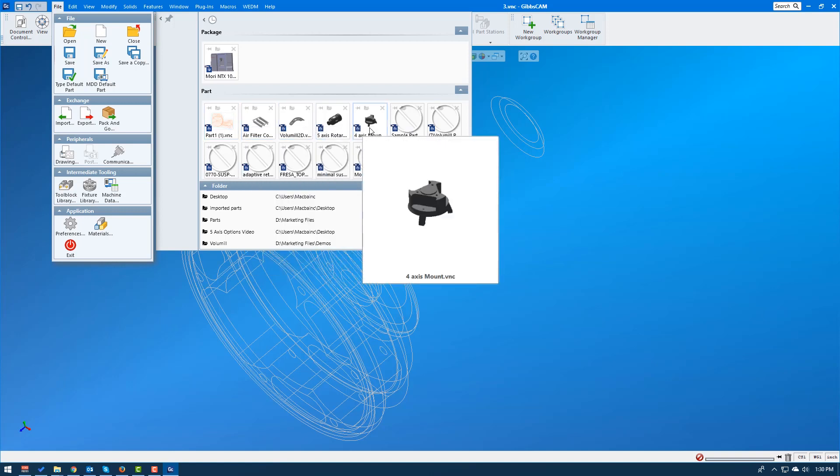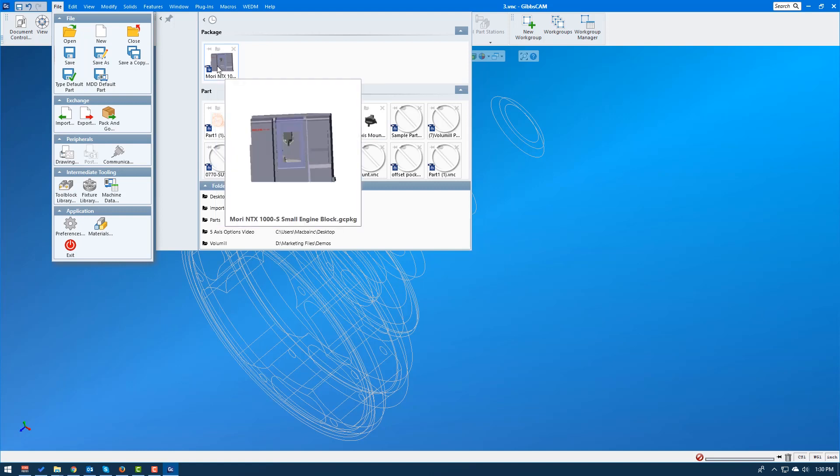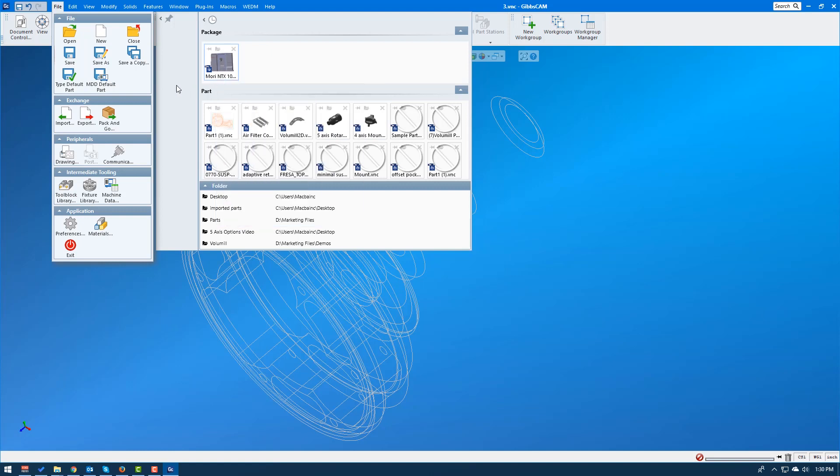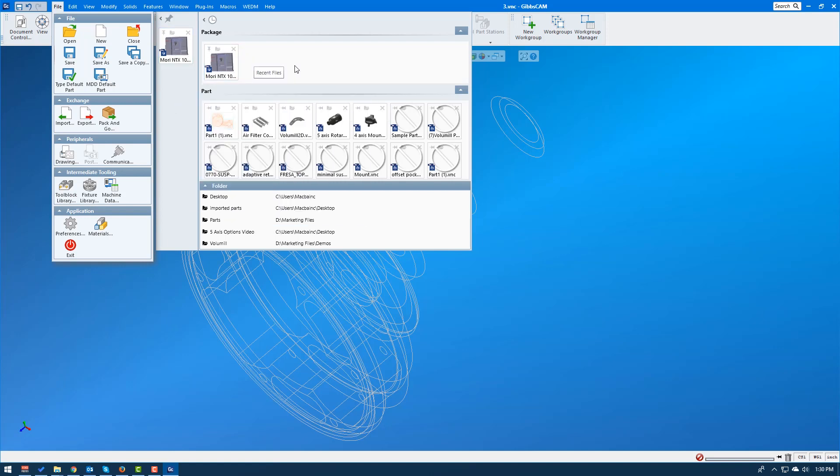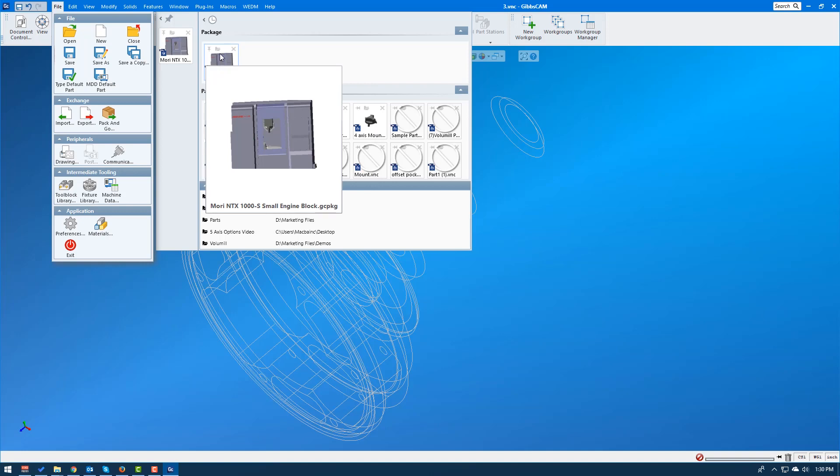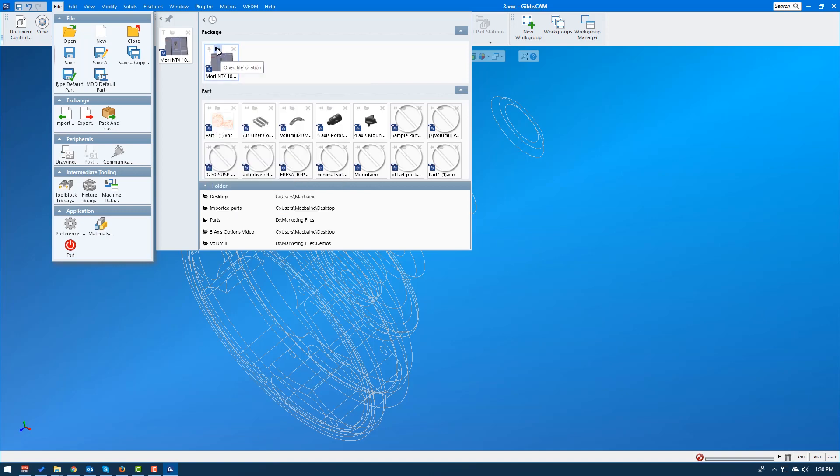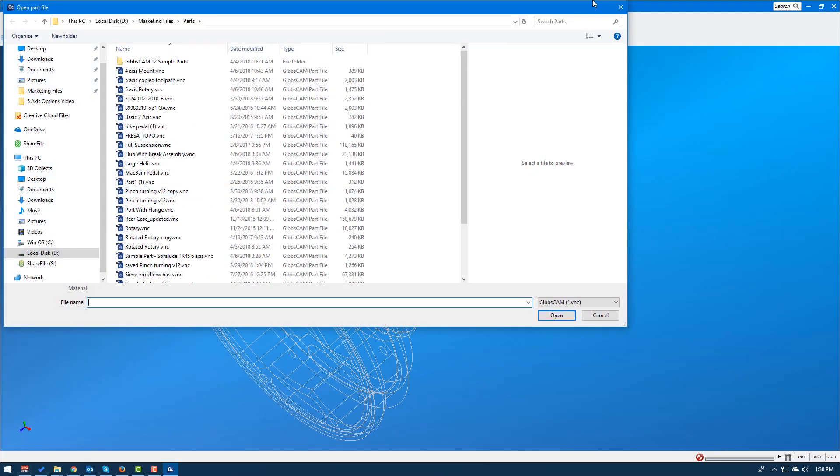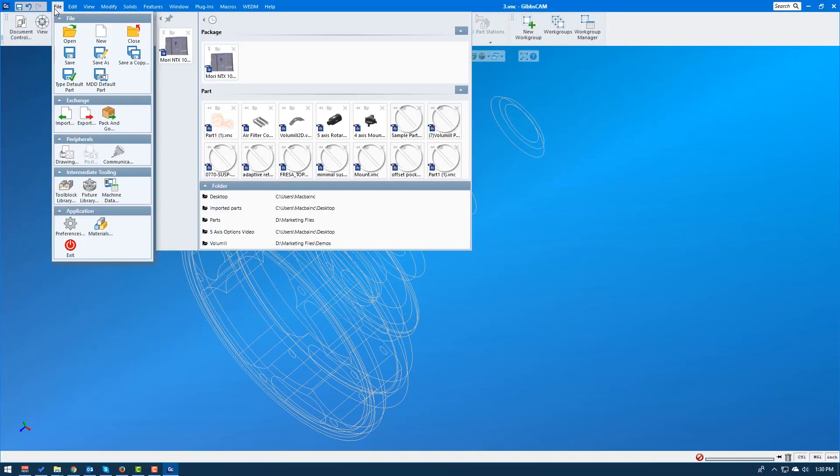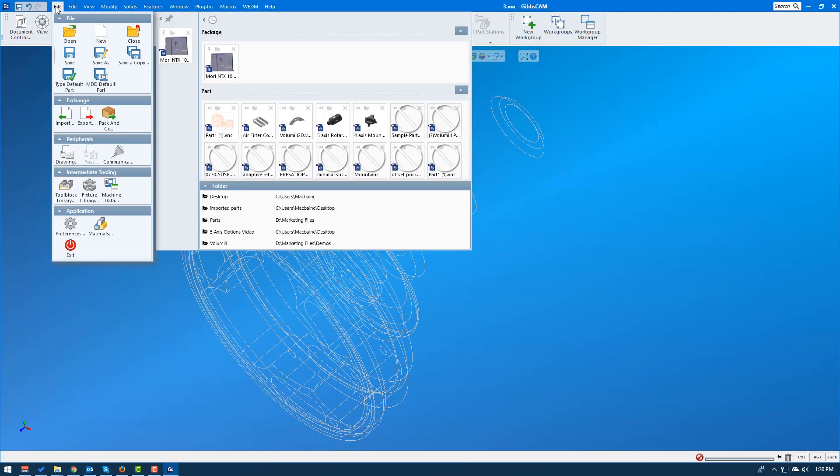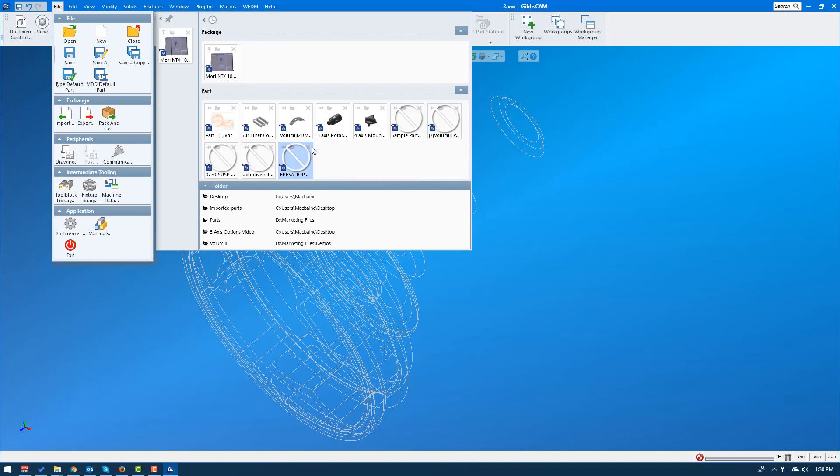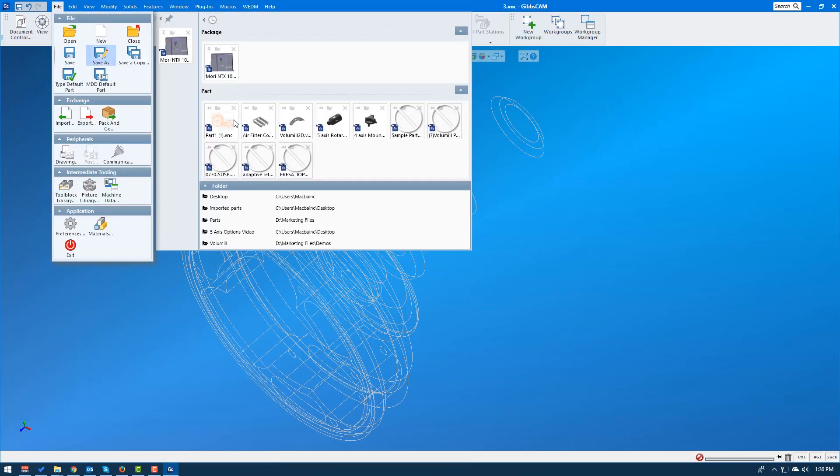If I work on one part often, let's say for instance, I'm always using this Mori model. I can come right up here and say pin this file. So every time I open GibbsCAM, this is going to be pinned right here. The other thing I could do is there's this little file, it says open file location. So it won't just open the file, it'll open the folder that that file is in. And then last but not least, you can click the X if you just want to remove that file. There's a couple here that the links are broken because I've moved them. So I can just go ahead and delete those.